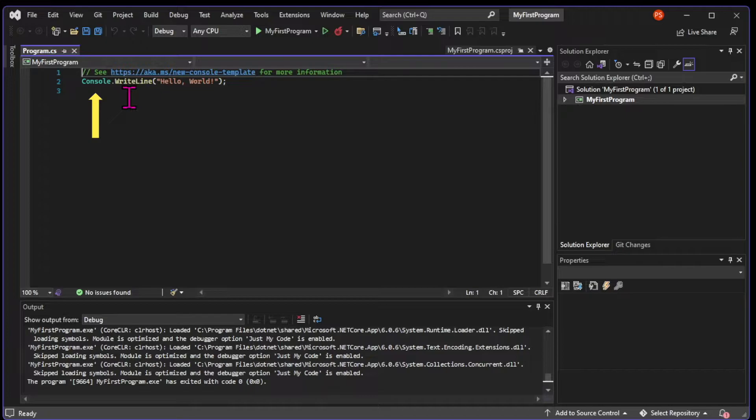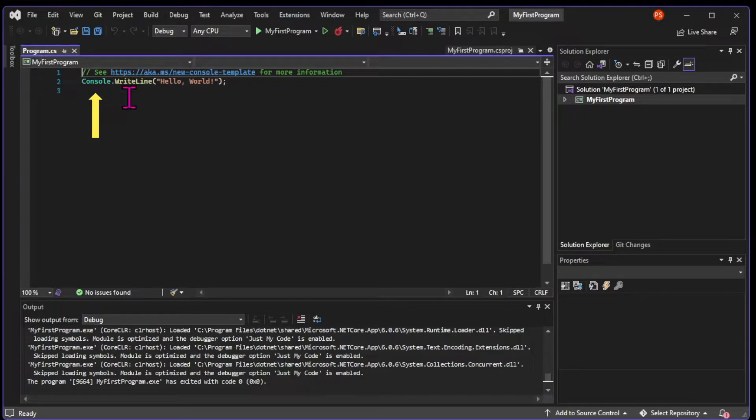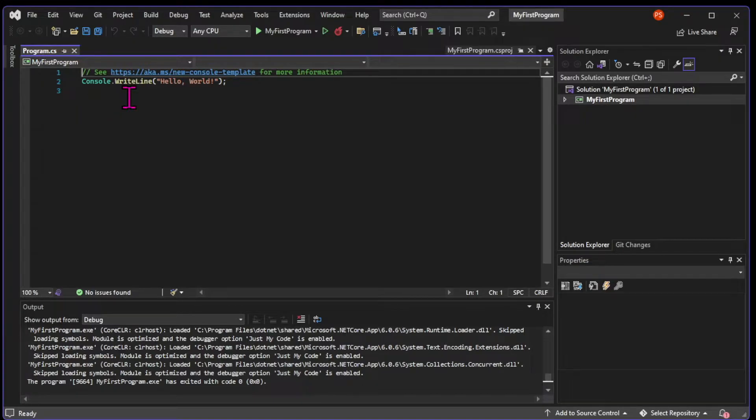We're going to write our own classes later. The console class is being provided by .NET class library. .NET has thousands of classes that help us solve common problems, such as talking to databases, creating HTTP requests, creating user interfaces, and of course, dealing with the console.